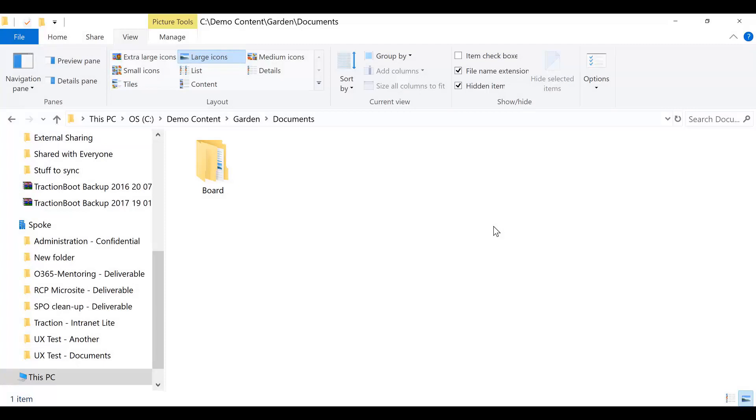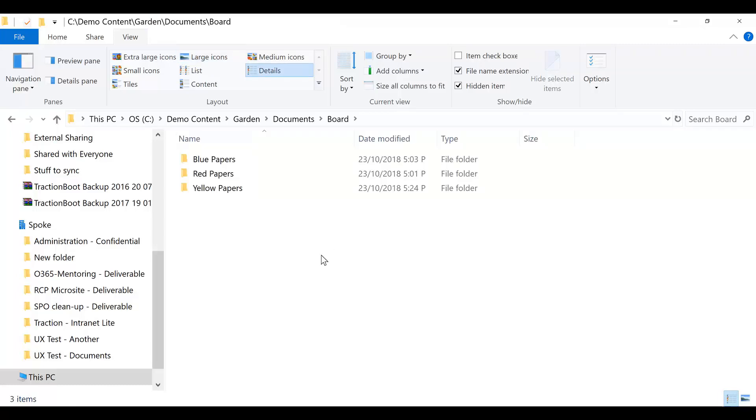Here's a folder on my local PC. This of course could be on a file share, the S drive, the corporate share, wherever it is that your organization keeps all its documents. Inside this folder we can see three folders, each with a number of documents.